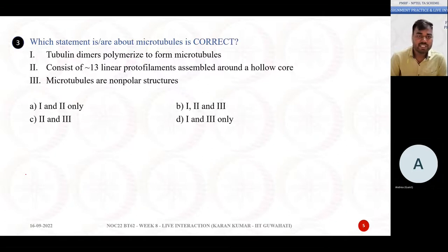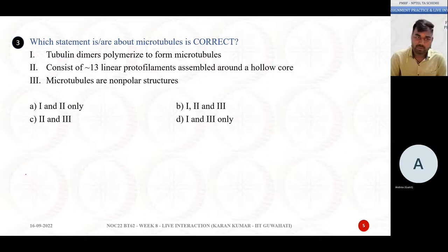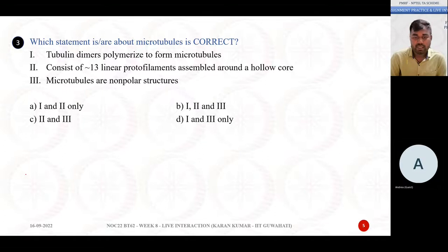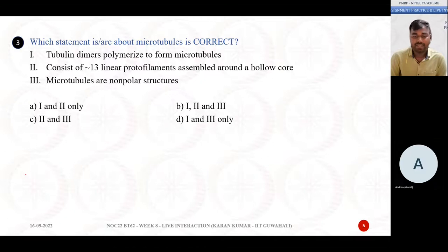Your third question: which statement or statements about microtubules is correct? Statement 1: tubulin dimers polymerize to form microtubules. Statement 2: consists of approximately 13 linear protofilaments assembled around a hollow core. Statement 3: microtubules are a non-polar structure. Options: A: statements 1 and 2 correct; B: all three correct; C: 2 and 3 correct; D: 1 and 2 only correct.